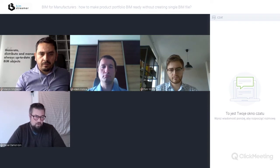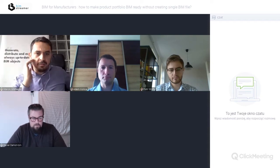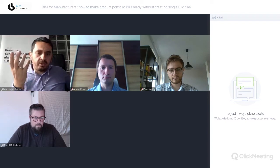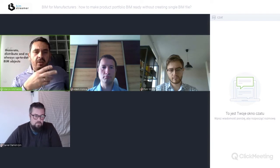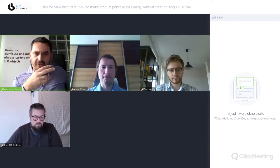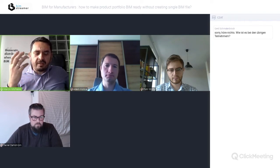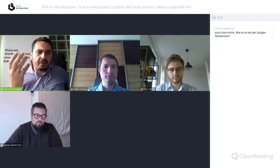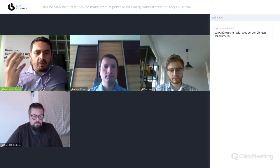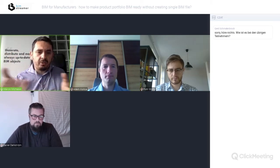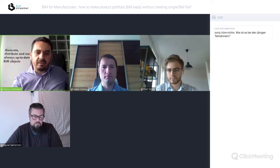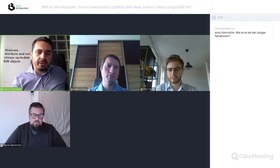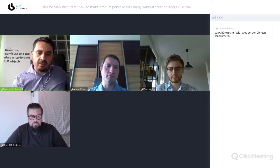Now a question to Adam: Piotr mentioned why manufacturers need the data, and Daniel covered resellers and suppliers. If I'm a manufacturer and I have BIM content, how can I use it and where should I publish it so that resellers, designers, or others can either sell my product directly or place it in projects?